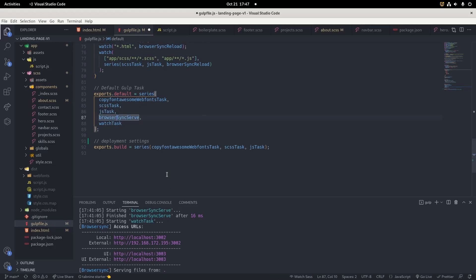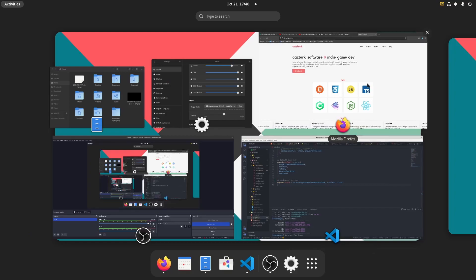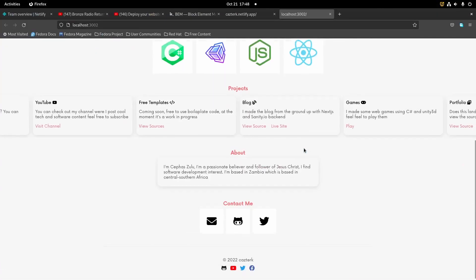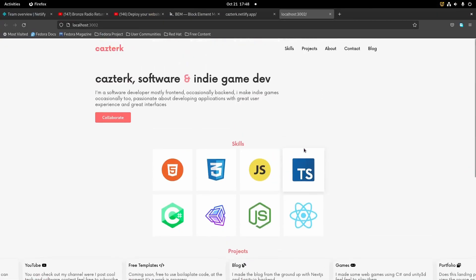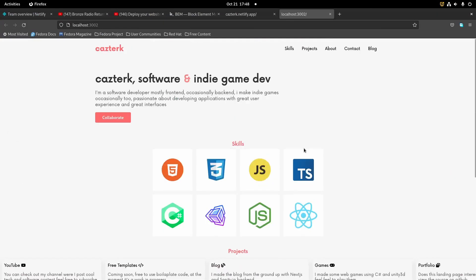Because if we deploy it directly, we'll face errors and our Gulp build won't be able to run. Yeah, so this is my site on the local environment as you can see.